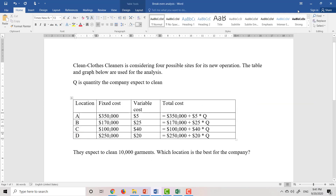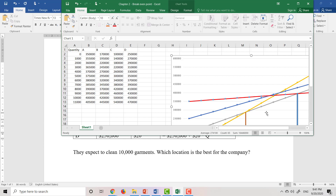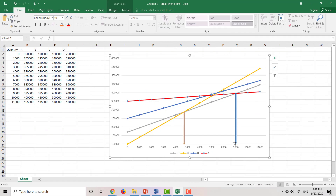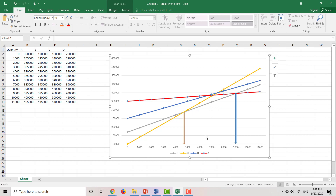So in this case, if they expect to clean 10,000 garments, which location is best for the company? The quantity is 10,000, so location A will be the best location. How about if they expect to clean 7,000? Since 7,000 falls between 4,600 and 9,000, location B will be the best location.